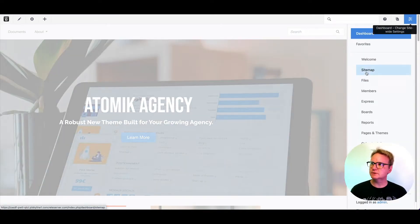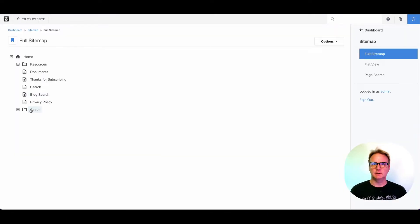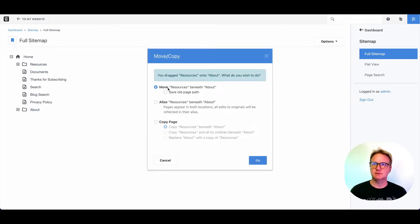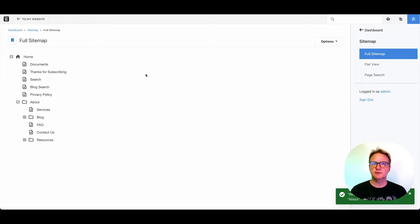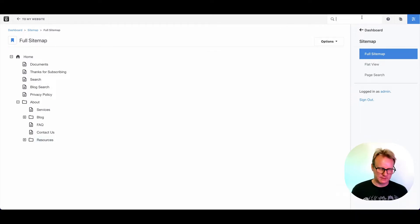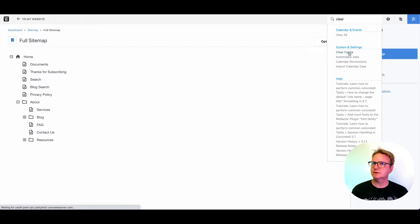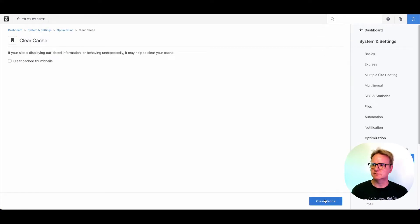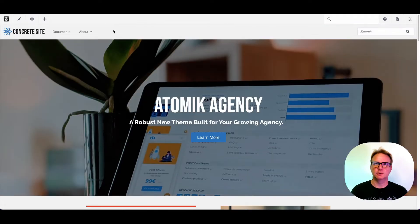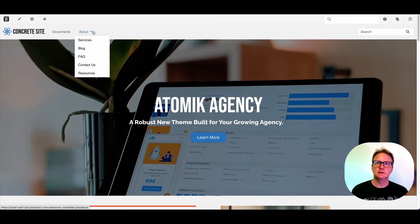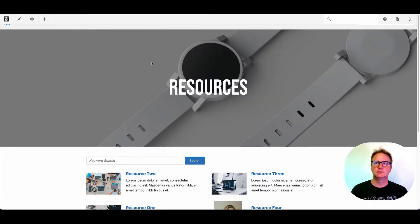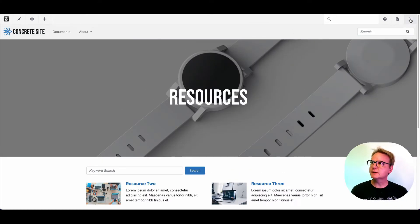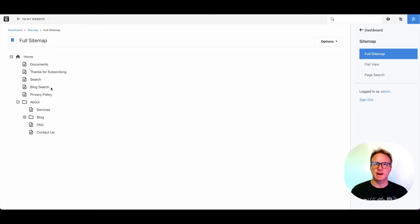Other cool things that you can do from the sitemap. If I were to drag resources within about, you can see it'll ask me do I want to move that or copy. So if I copy, it's going to make new instances of that page. If I move, resources now belongs under about. Again, we're going to clear cache just to make sure that we're dealing with the most recent version of everything. And when I come back to my main home page, now resources is underneath about. So you can really organize your site very quickly using the sitemap and just dragging and dropping things around.